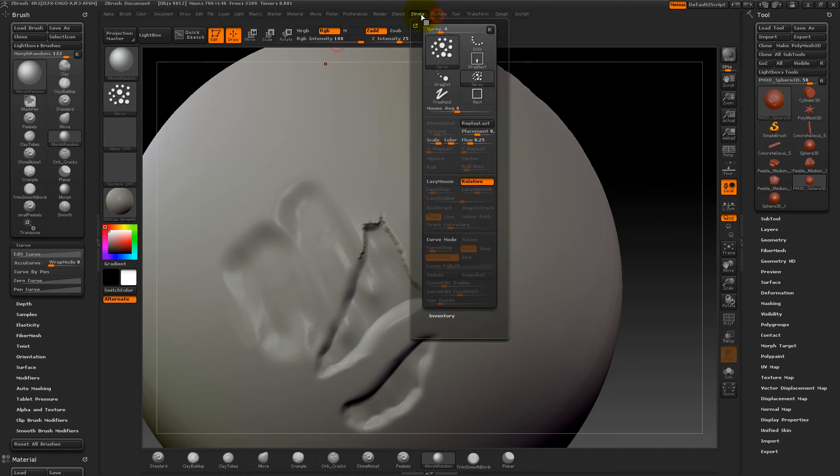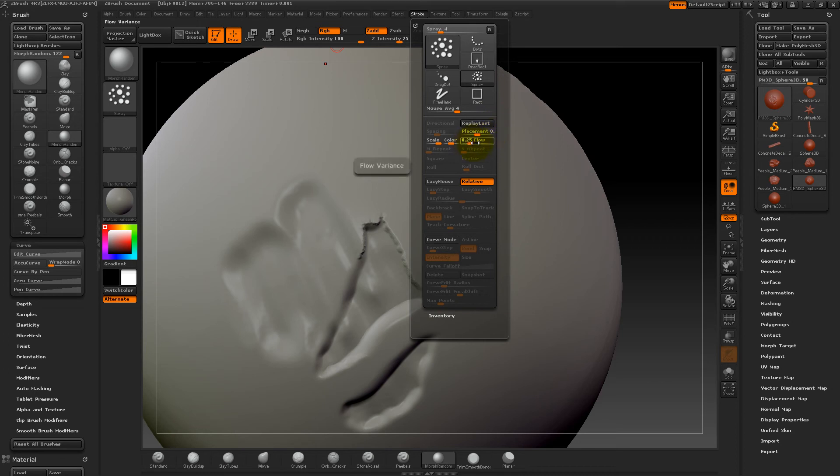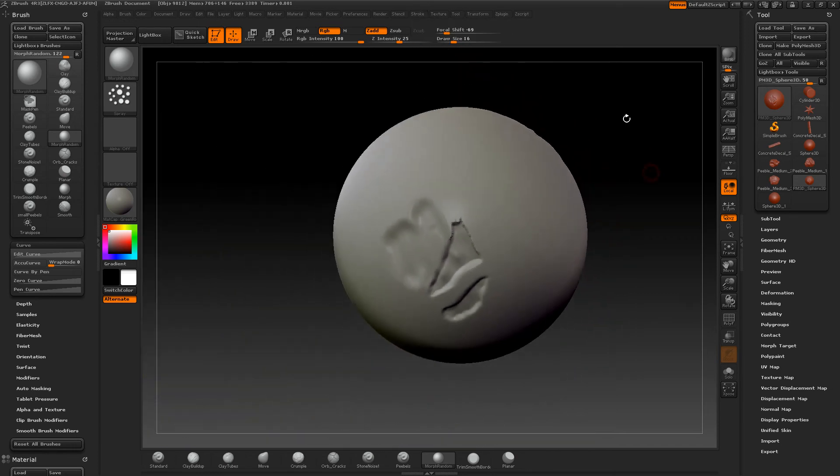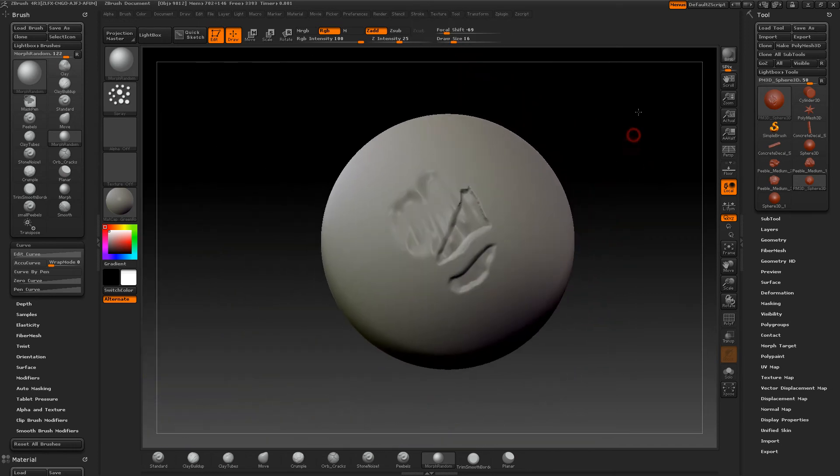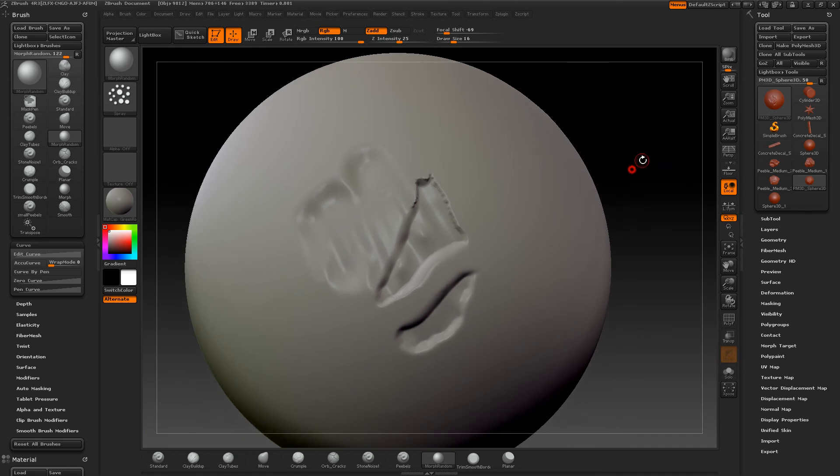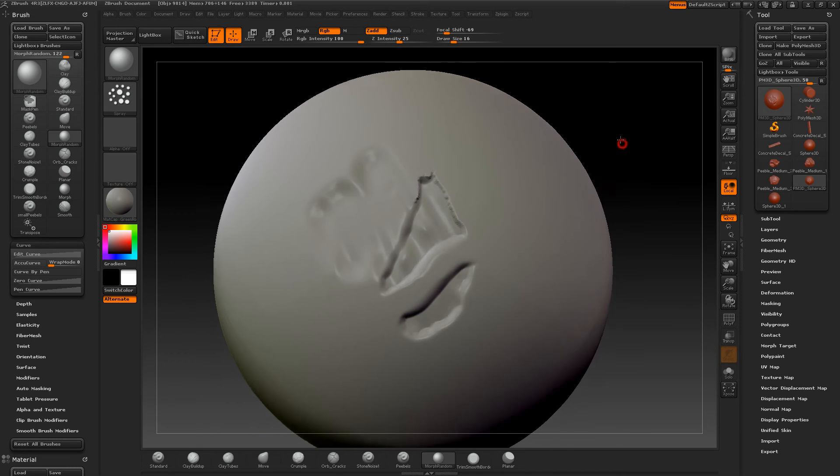It's just a regular morph brush with a stroke setting set to spray. I think you should change both the flow and the placement. Something you could play around with to get a better result. That's pretty much the brushes I'm gonna use.